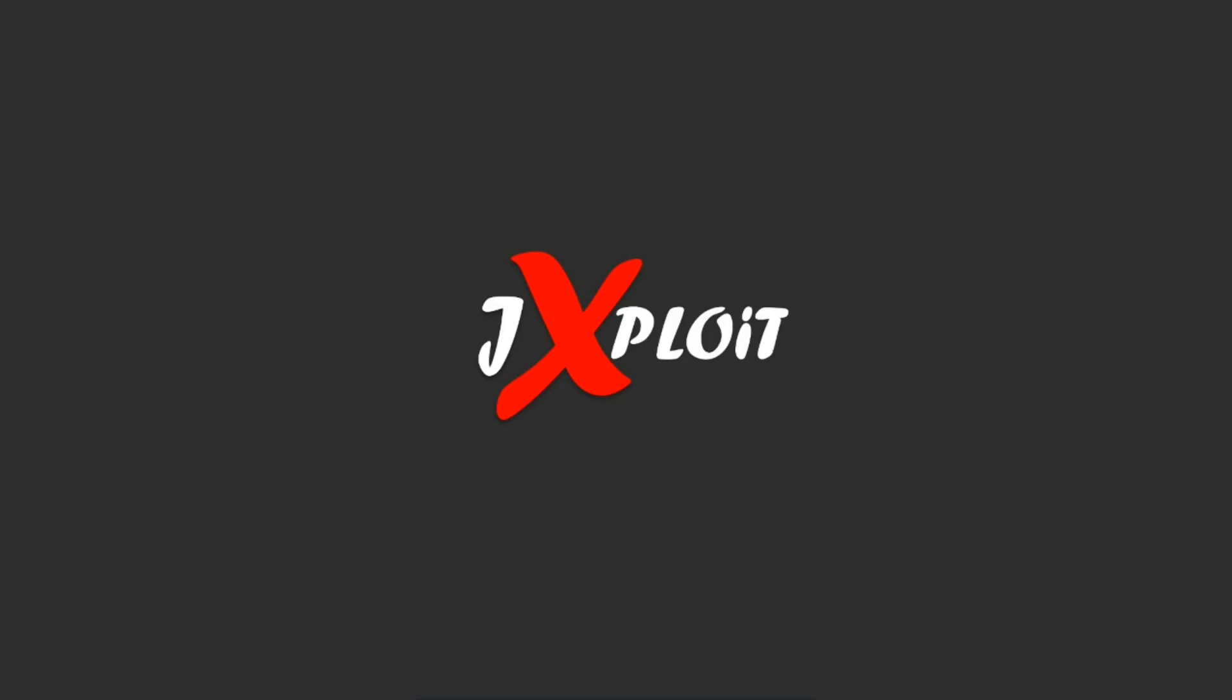Hi guys, welcome to Jxploit. My name is Judin and in this video we are going to discuss security misconfiguration.